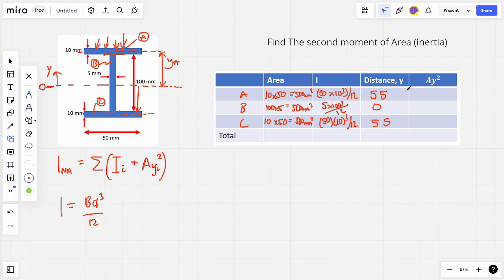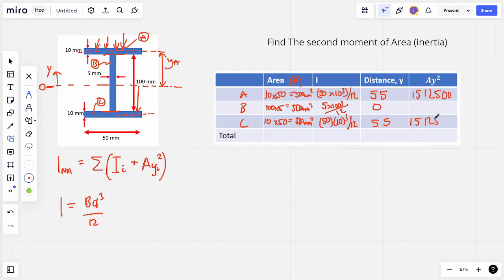Then we get the area value and multiply by Y squared. So we've got 500 multiplied by 55 squared, and that gives us 1,512,500. That's going to be exactly the same as section C. And for section B, since we're multiplying by Y squared and Y is 0, that's going to be 0.